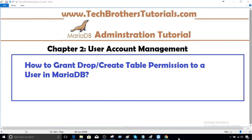Welcome to Tech Brothers with Amir. In this video we are going to learn how to grant drop create table permission to a user in our MariaDB.